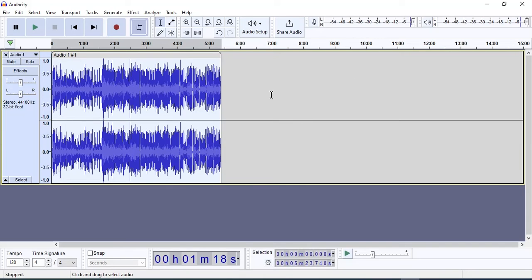Now as you can see our empty space is gone from our audio. I hope you guys enjoyed this video. If you enjoyed this video please like, share, and subscribe this channel for more videos.